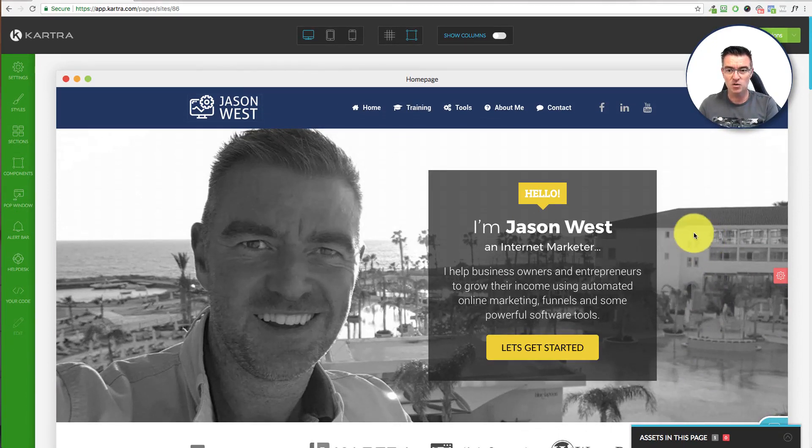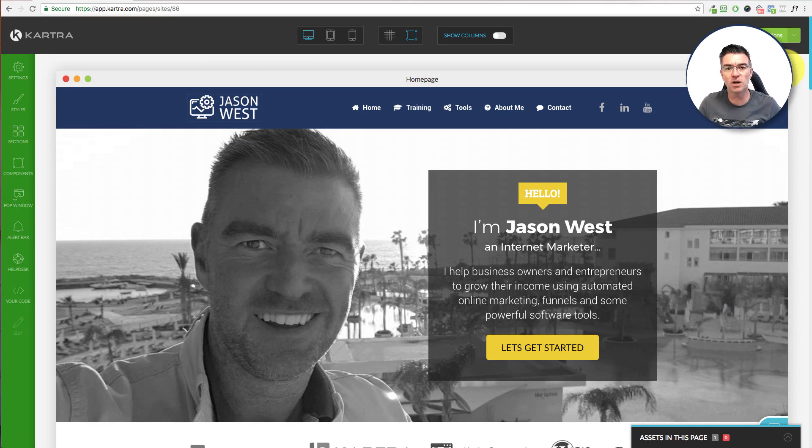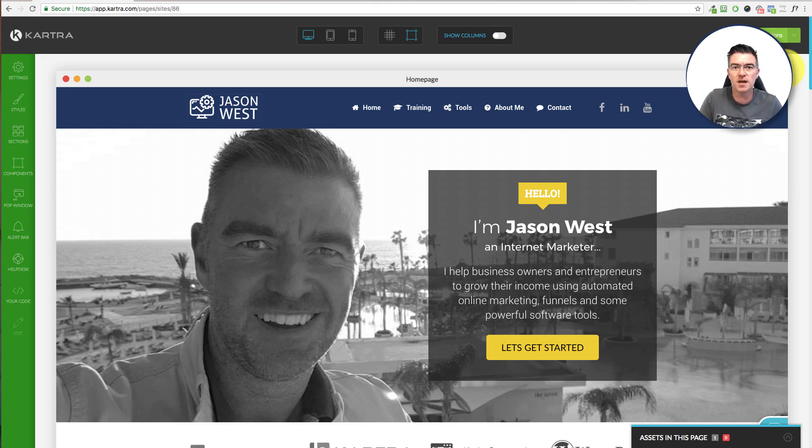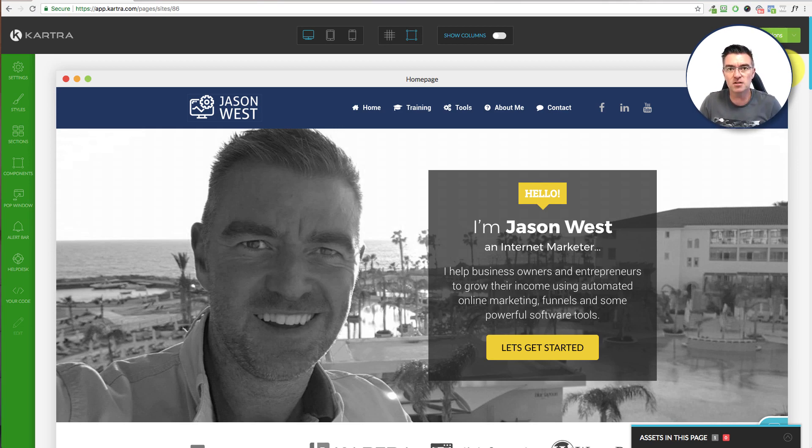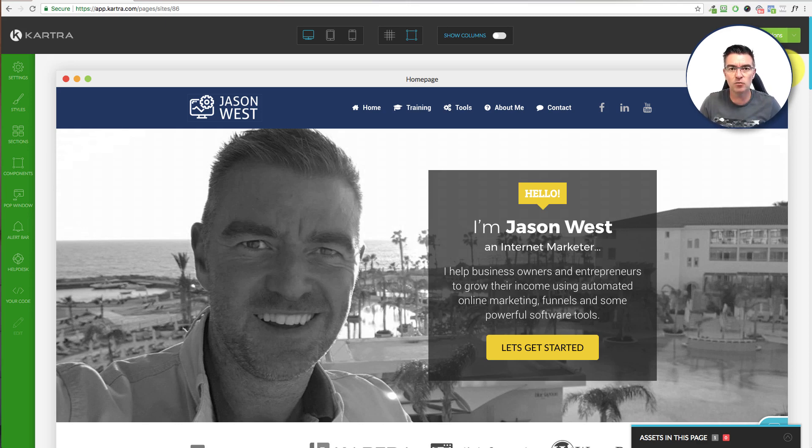So that is how you create a website using Kartra. My name's Jason West. You can find me at jasonwest.com. If you want to learn any more about internet marketing, SEO, ManyChat, all of these different things that you can use to market your products and services online, join my mailing list at jasonwest.com or subscribe to my YouTube channel, and we'll keep pumping out some really useful tutorials and things like this.